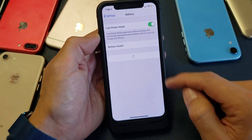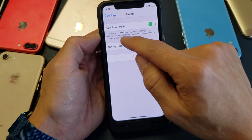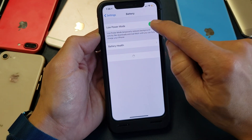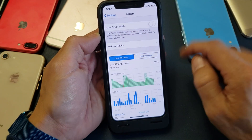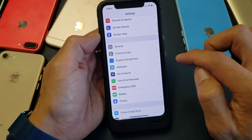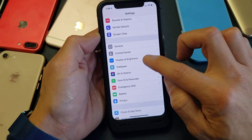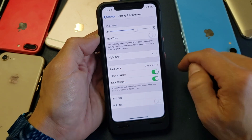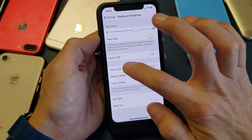Go back to Settings and go to Battery — you can see I have Low Power Mode on, so I'll go ahead and uncheck that. Now once I go back to Display and Brightness, my Auto Lock is no longer grayed out.